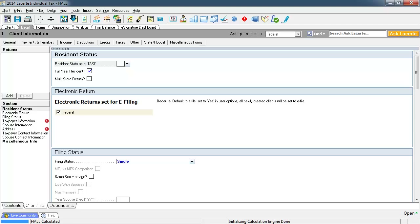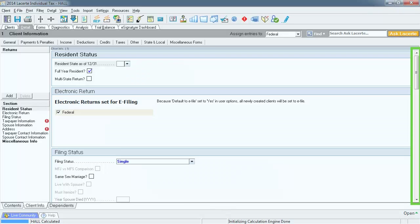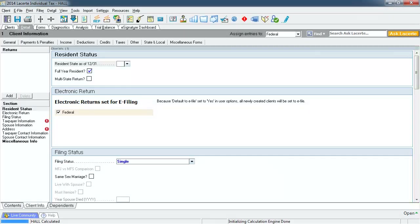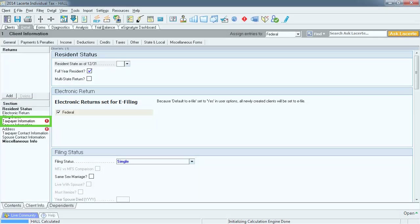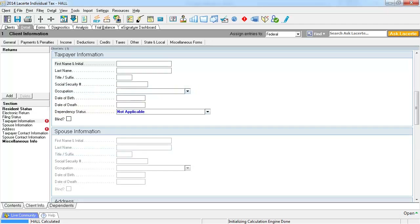Now is a good time to demonstrate the jump-to options in the left column. Some of these data screens can be very long. You can use the slide bar on the right to scroll down, but there is an easier way. On each of the data entry screens there is a column on the left where you can select a section that will jump to that section of the data entry screen. I am ready to enter the taxpayer information, so select Taxpayer Information on the left. Now that we have selected that section, it is now at the top and we can begin to enter the taxpayer's information.